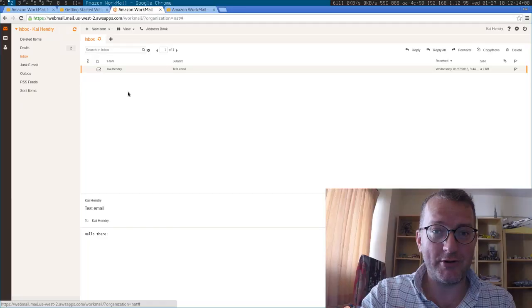Hey guys, I've been evaluating Amazon WorkMail and I just wanted to share my first impressions with you. Come take a look.